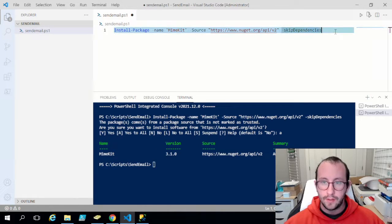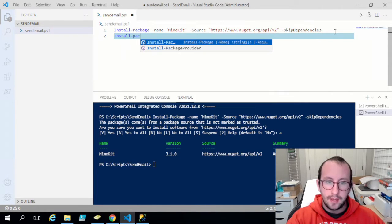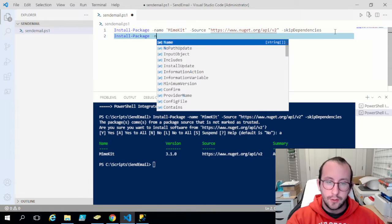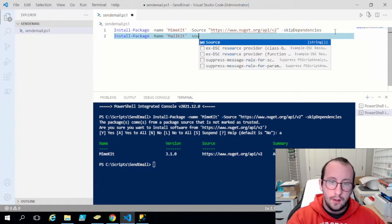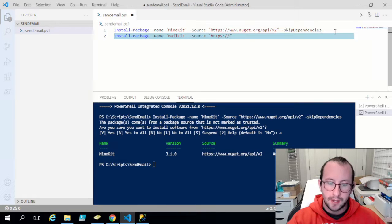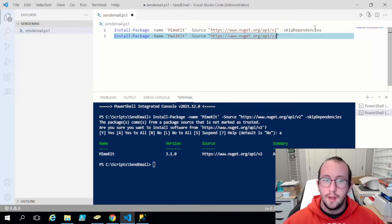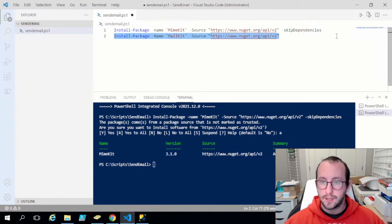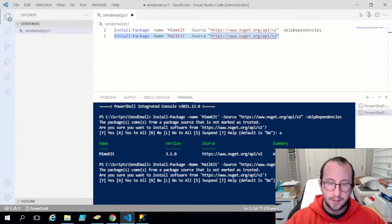MimeKit is installed. Now the only thing left is installing the MailKit. The order actually does matter — you have to install MimeKit before MailKit. The name is going to be MailKit, the source is the same: https://www.nuget.org/api/v2 — and for this one we are not going to include the -SkipDependencies parameter. Execute that and say Yes to All.